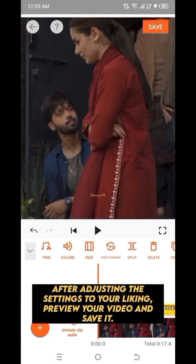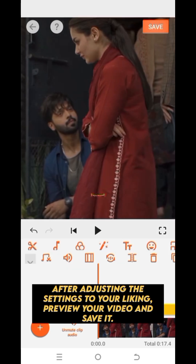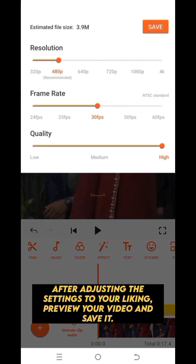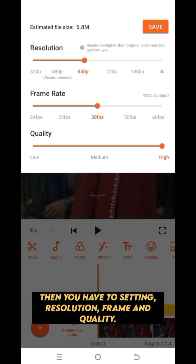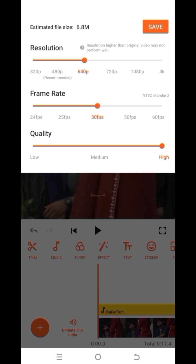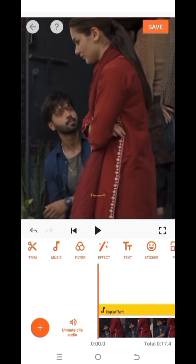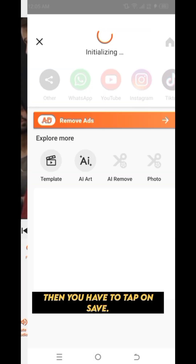After adjusting the settings to your liking, preview your video and save it. You'll need to set the resolution, frame rate, and quality, then tap Save.